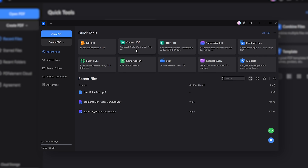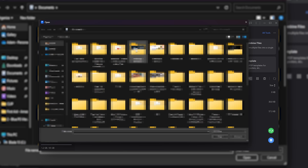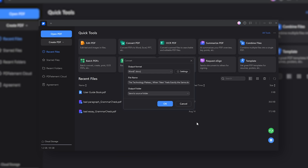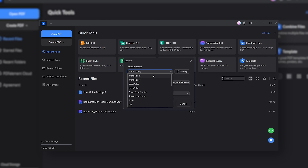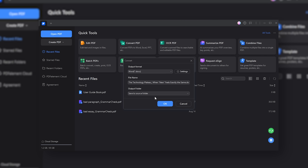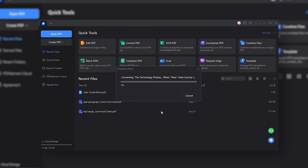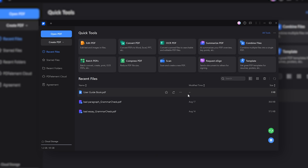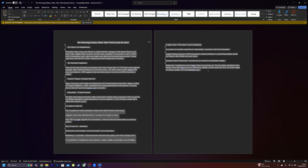For example, if I want to convert a PDF, I'll click on convert PDF and then choose the designated file type I want my PDF converted to. Once that's done processing, I'll open the folder — and there you go. Now my PDF is a Word document.